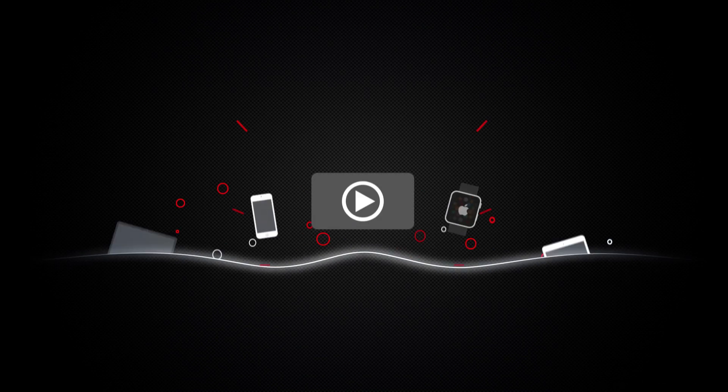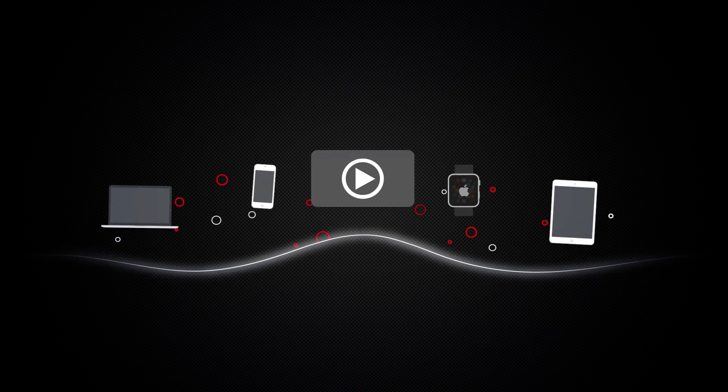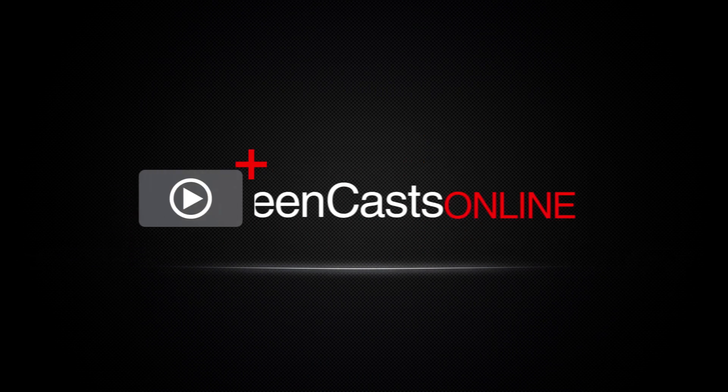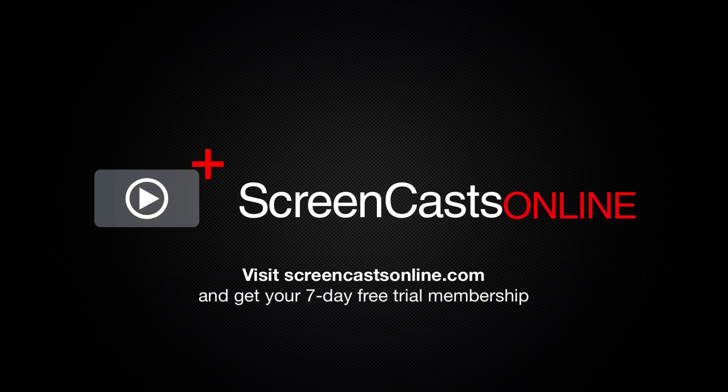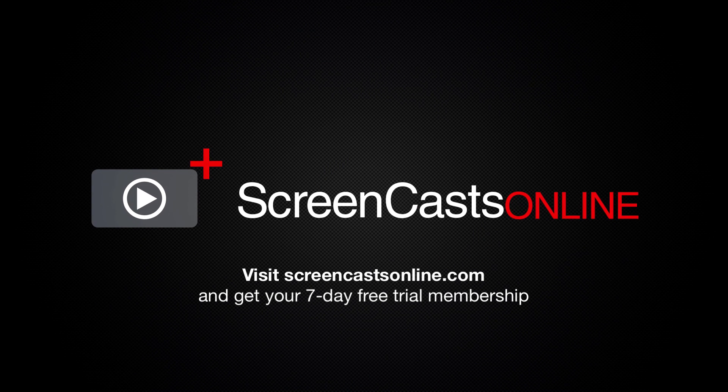So, if you're ready to start getting the most out of your Apple devices, visit ScreenCastsOnline.com today and become a ScreenCastsOnline member.